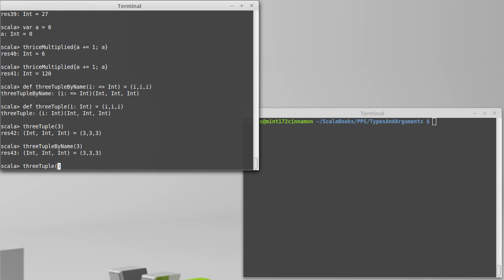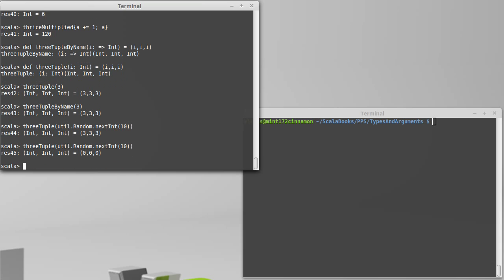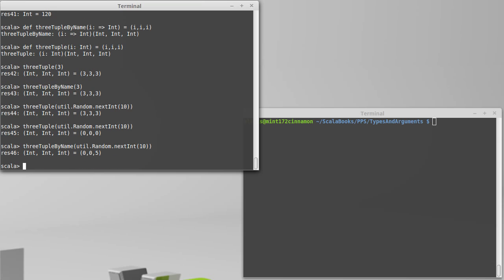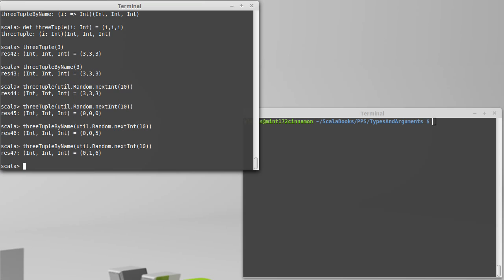If I call 3 tuple with, actually I want a random number, util.random.nextint of 10. This is going to give us a random number between 0 and 9. I get, I got 3, 3, 3. Random draw. Do it again, I get 0, 0, 0. But watch what happens if I call the by name version. 0, 0, 5. 0, 1, 6. 8, 4, 3, 8, 4, 6. This version calls this code three times because every time that i is used here, it re-evaluates the code.